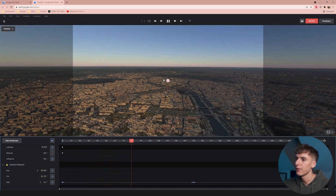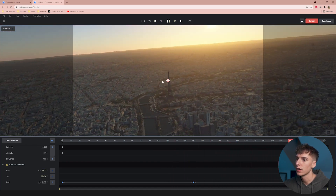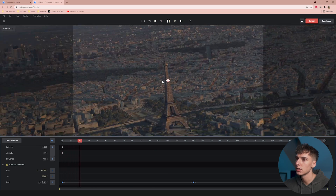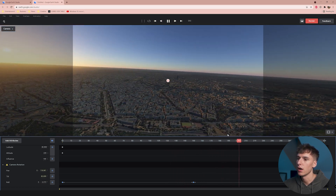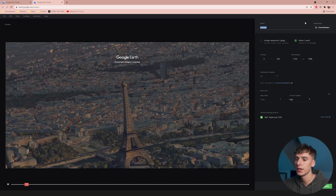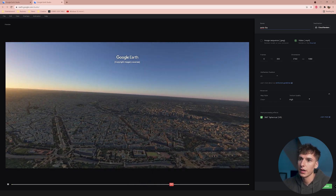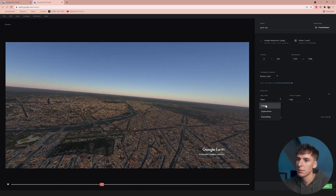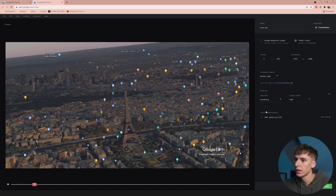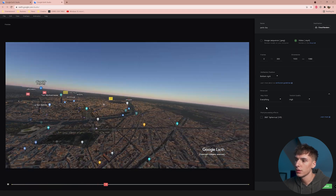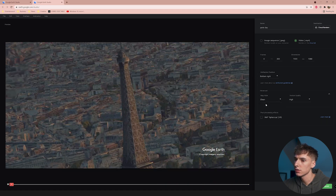That's pretty much all I'm going to touch as far as keyframes since we already have that built-in orbit. Then go up to Render in the top right and name this 'Paris Day' because I'm also going to render out a night version. I like to make the textures high, map style clean — if you want markings or whatever on the map you can do that, but I'm going to keep it clean so it looks more like a drone shot.